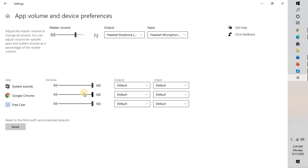As soon as you click on app volume and device preferences, it will bring you this window. On this window, it will show you the list of apps which you have already open. In case you don't see any app where you want to make the preference, you will have to close this window and reopen the app.